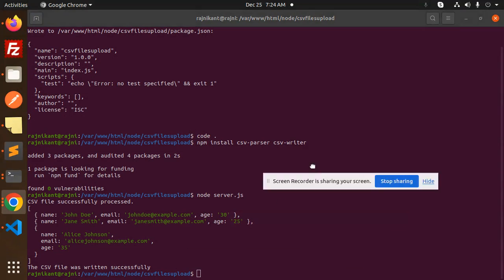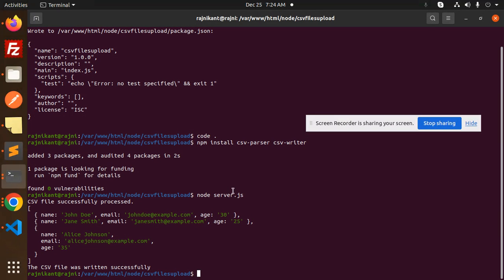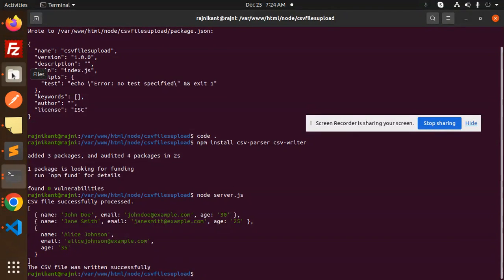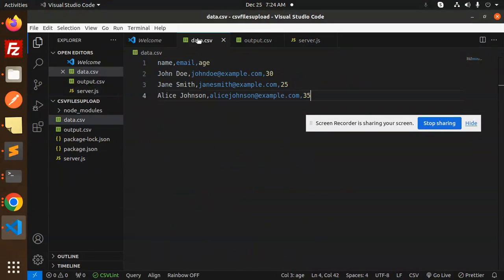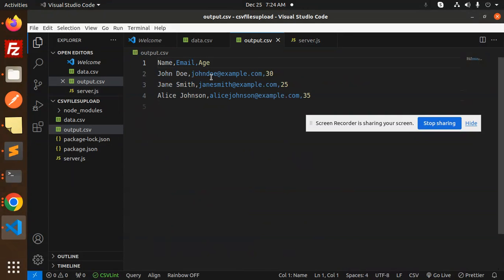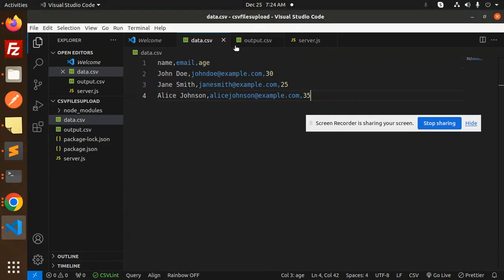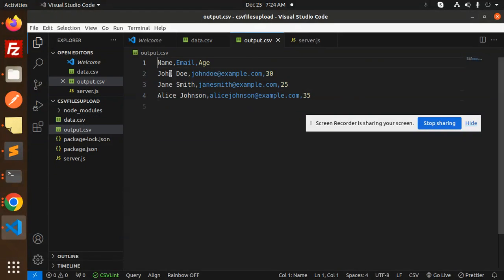Let's check the data. In data.csv we have the input data, and in output.csv we also have the data. You can see output.csv has name, email, and age columns written there.